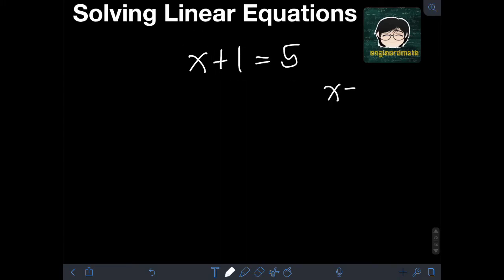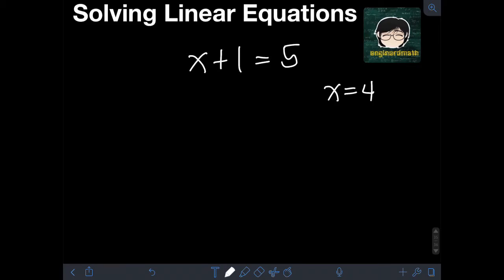But how can we arrive at the value of x equal to 4 using the traditional method of solving a linear equation? Basically, the goal here is to isolate the variable on one side of the equation and the constants on the other side. We want x to be on the right or on the left side alone with no other terms. In algebra, if there is no numerical coefficient for a variable, it automatically means that it is multiplied by 1.